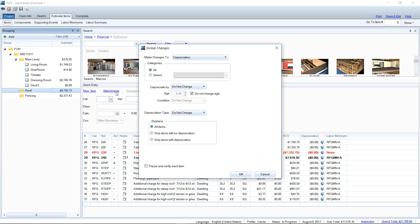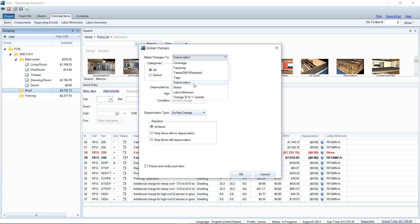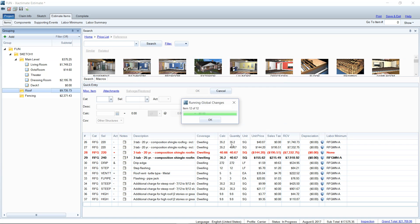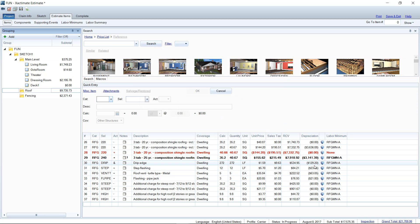So don't feel like you have to go into each little line item. If you do have to write an ACV estimate, you can make changes to the folder as a whole. So I can make changes to depreciation here and I have those settings, depreciate by age condition. I will uncheck do not change age and then I can put in here 12 years and left click OK and that's going to add the depreciation on the line items that it is allowed to add to.